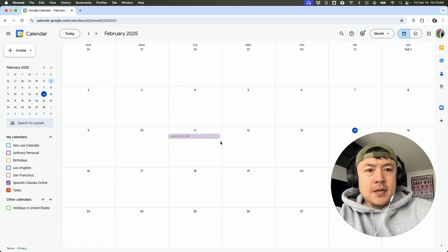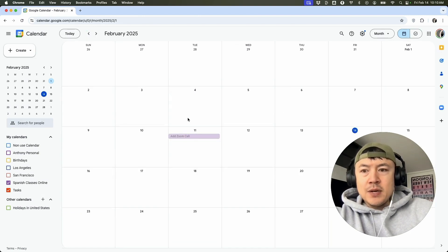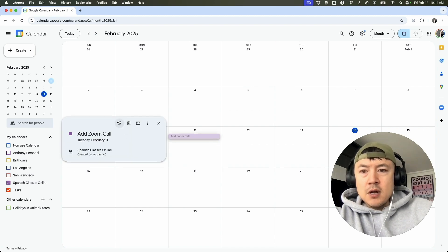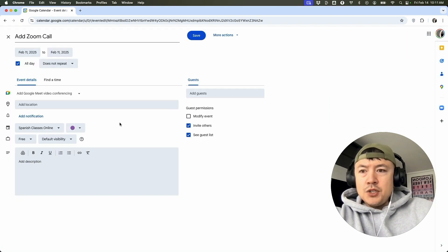in order to add a Zoom meeting, all you're going to do is just find the meeting that you want to add a Zoom call to. So for example, this one right here, go ahead and click on the pencil icon to edit. Alright. Once you do that,